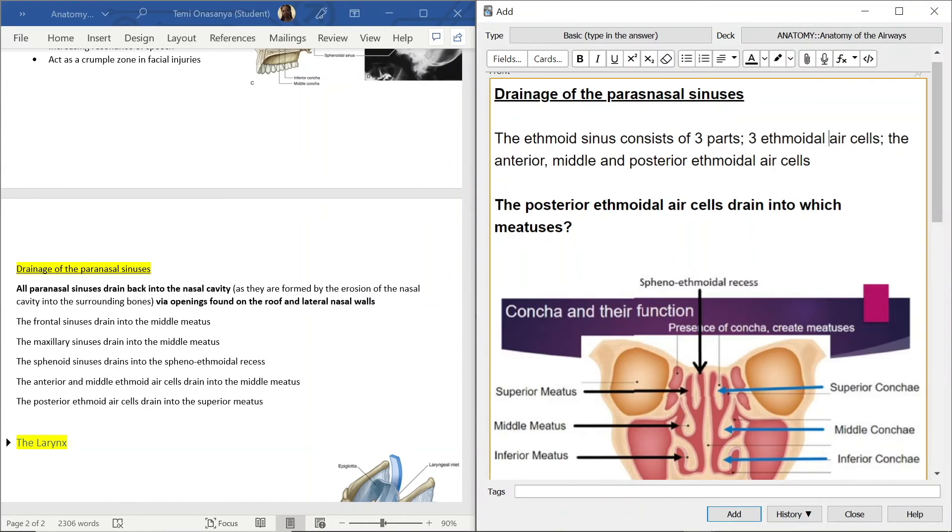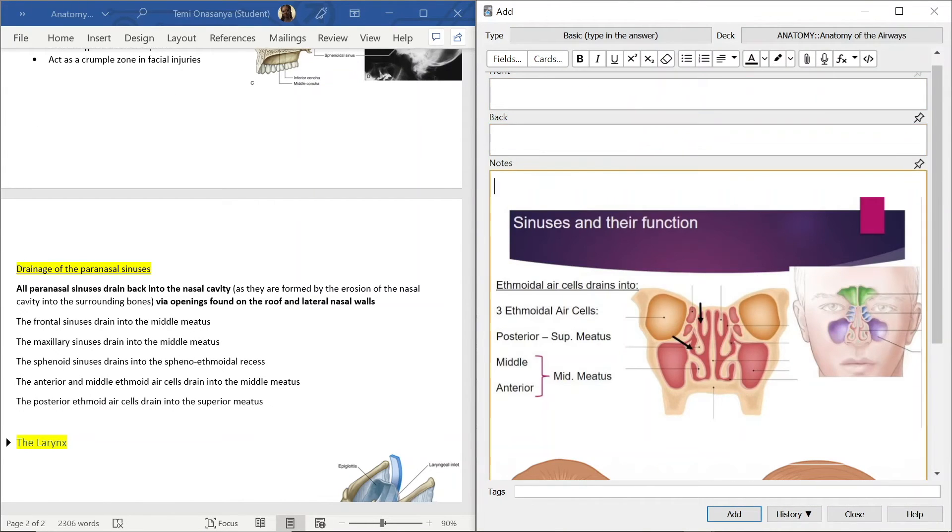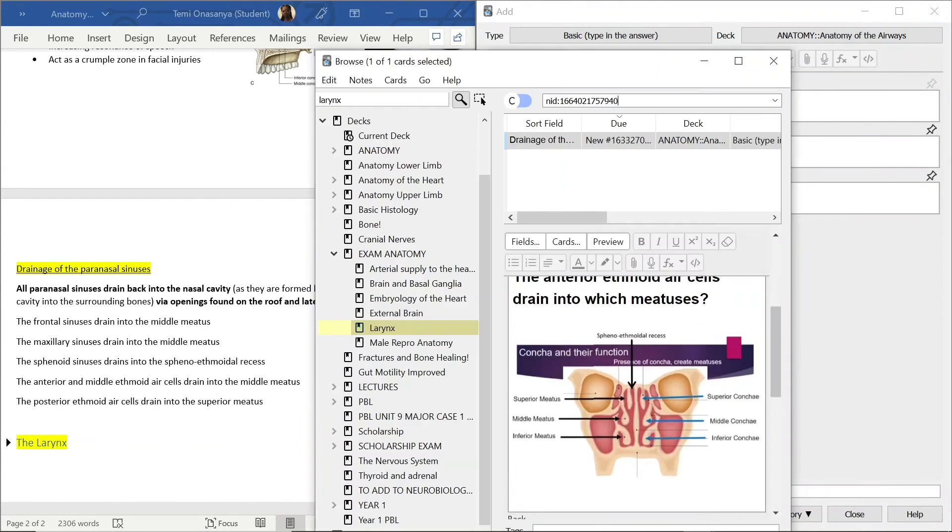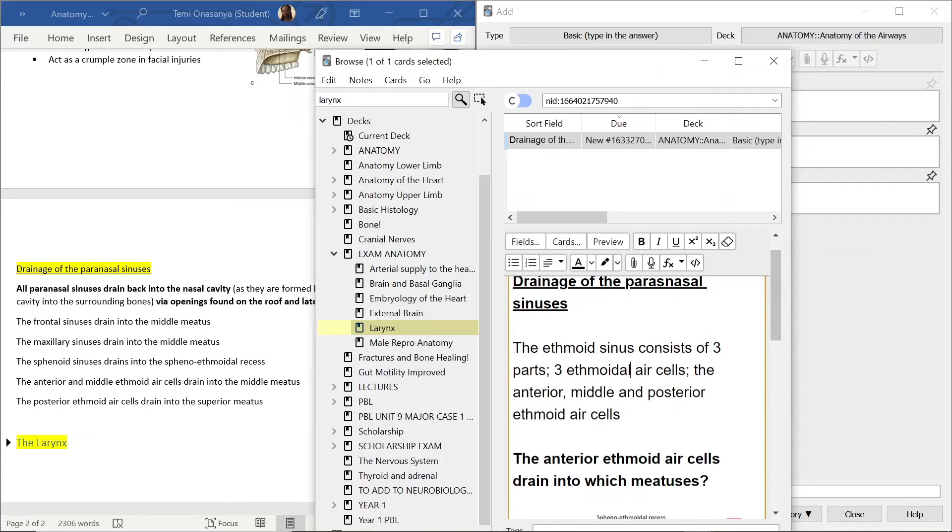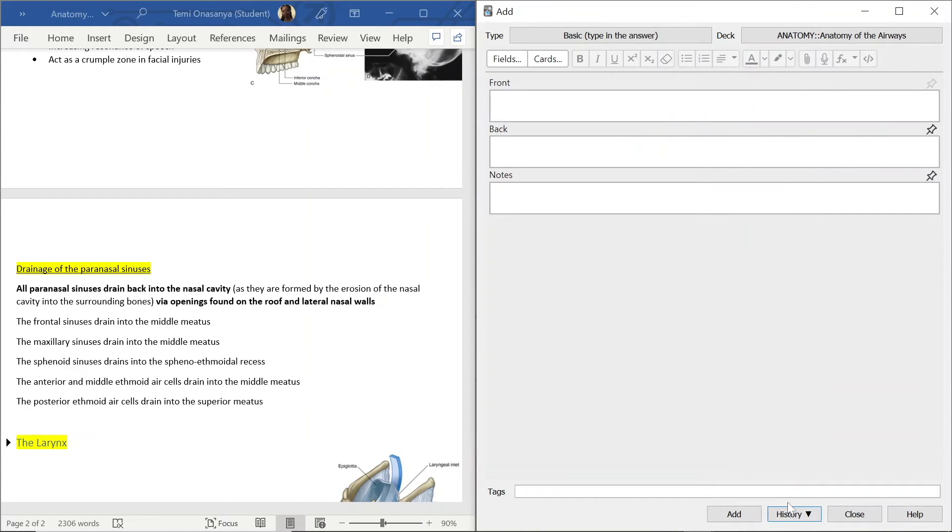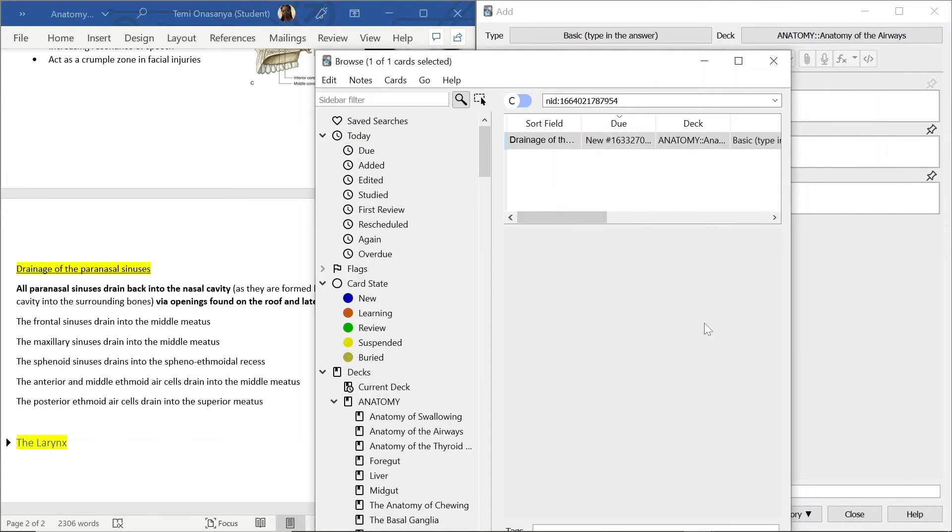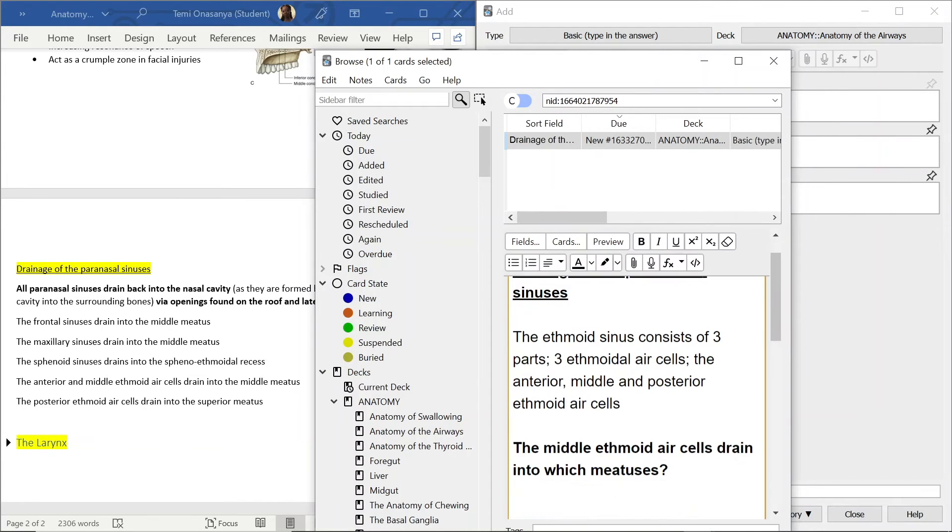In this part I realised I made mistakes in my previous cards so instead of Ethmoidor I had written Ethmoid so I just went back over those cards and corrected them.